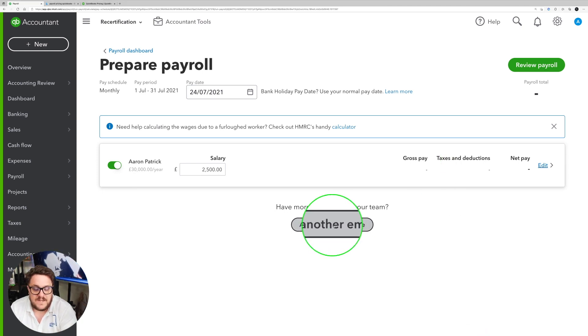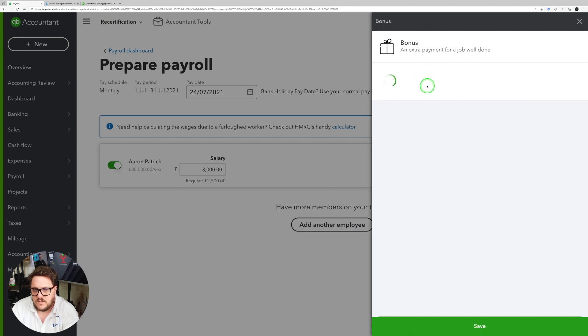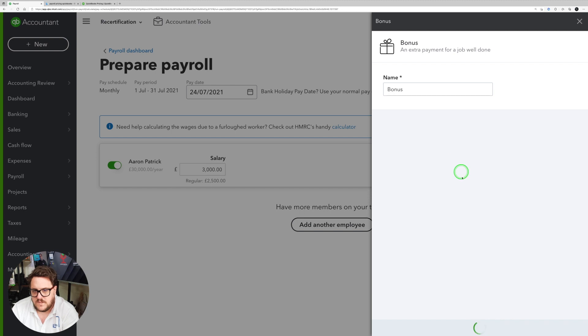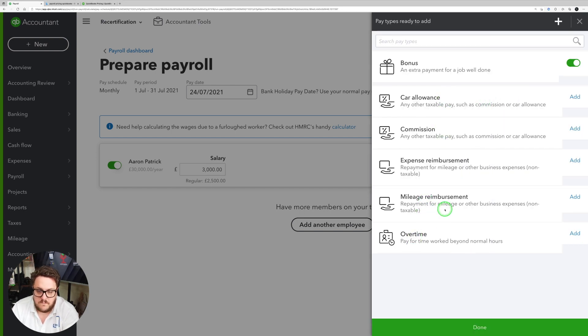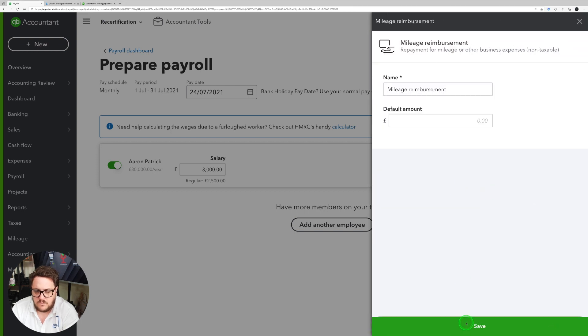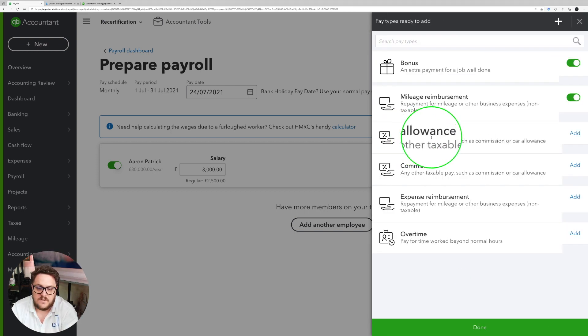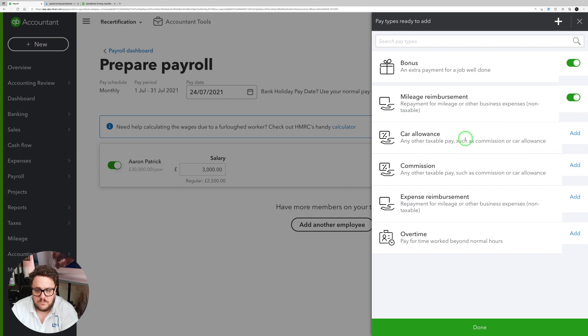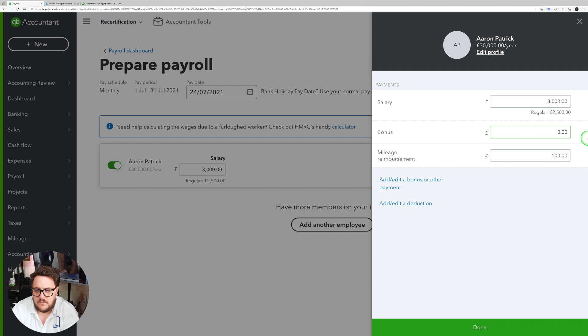And if I need to add another employee, I've got the option here. I can add a bonus on. So let's say I've got a bonus. Call it bonus. Press save. Let's say it's a sign-on bonus. I can say that I've got some mileage reimbursement as well to worry about. Let's have this on. And if I need to, I can figure out some taxable pay as well. Once I'm happy with that, press done.